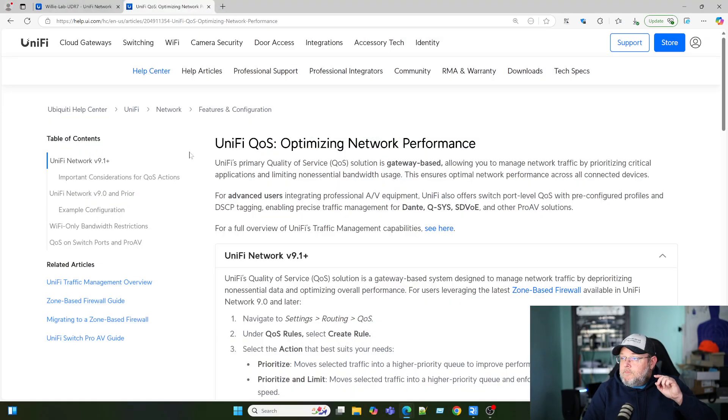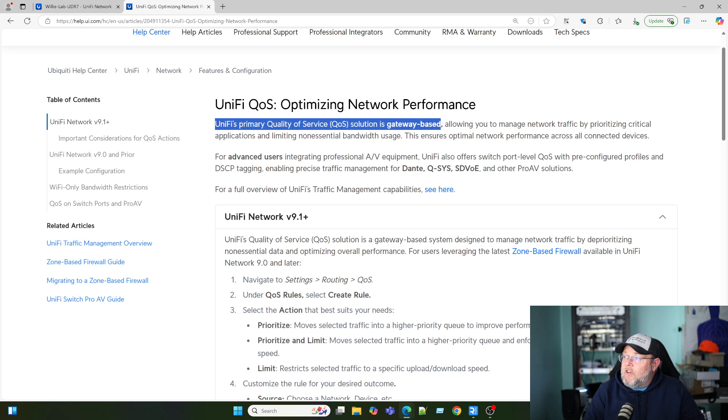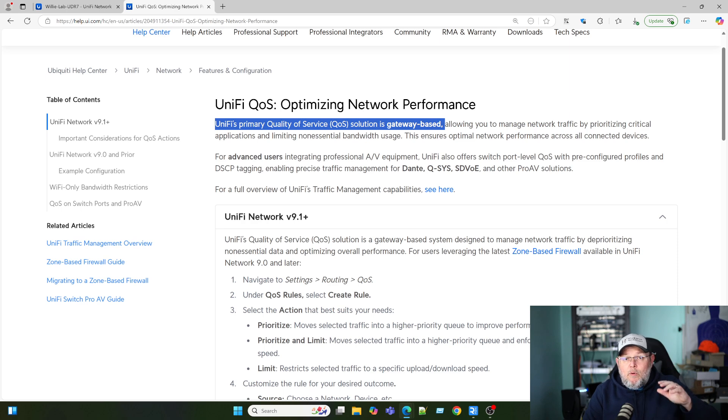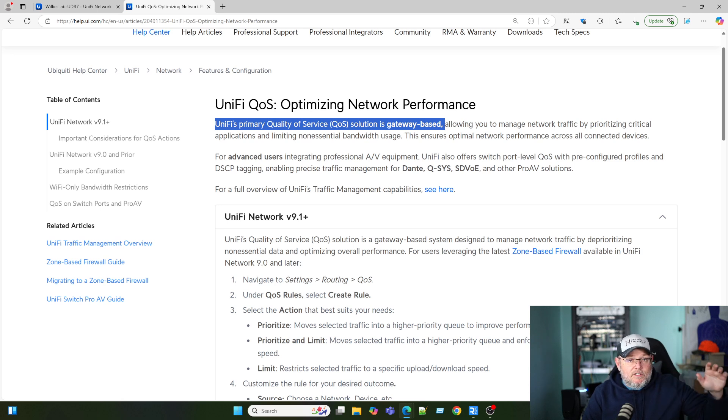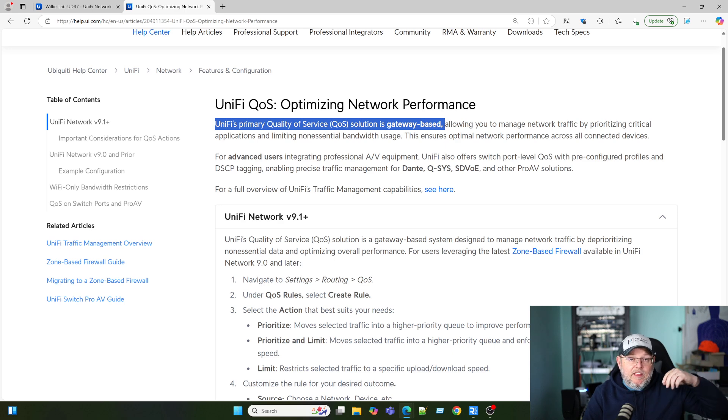I want to get some things out of the way at the beginning. Unify's primary quality of service is a gateway-based solution, which means it's not configuring the actual network ports. You're not doing this at a VLAN level. It's basically just at the gateway monitoring for these packets for whatever we tell it and giving them higher priority.